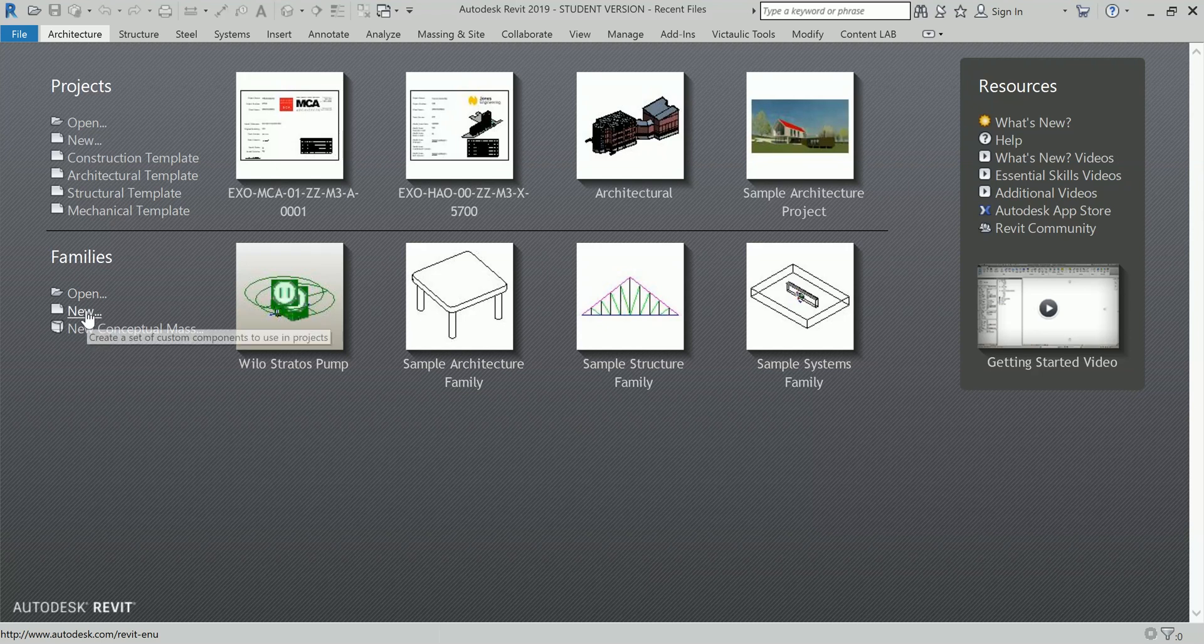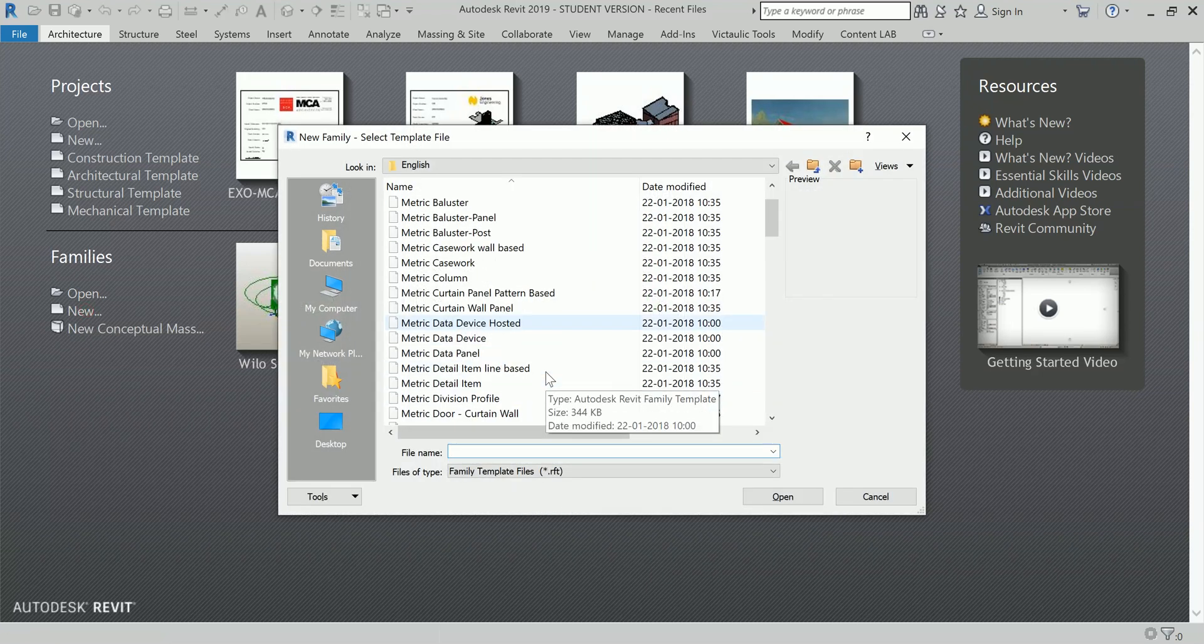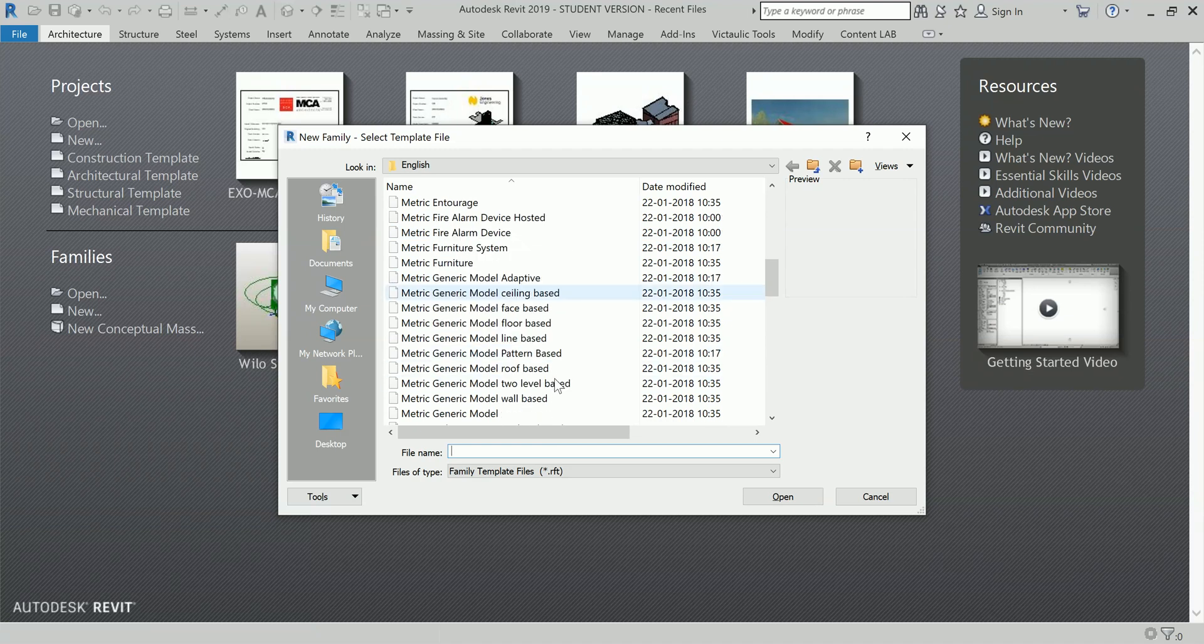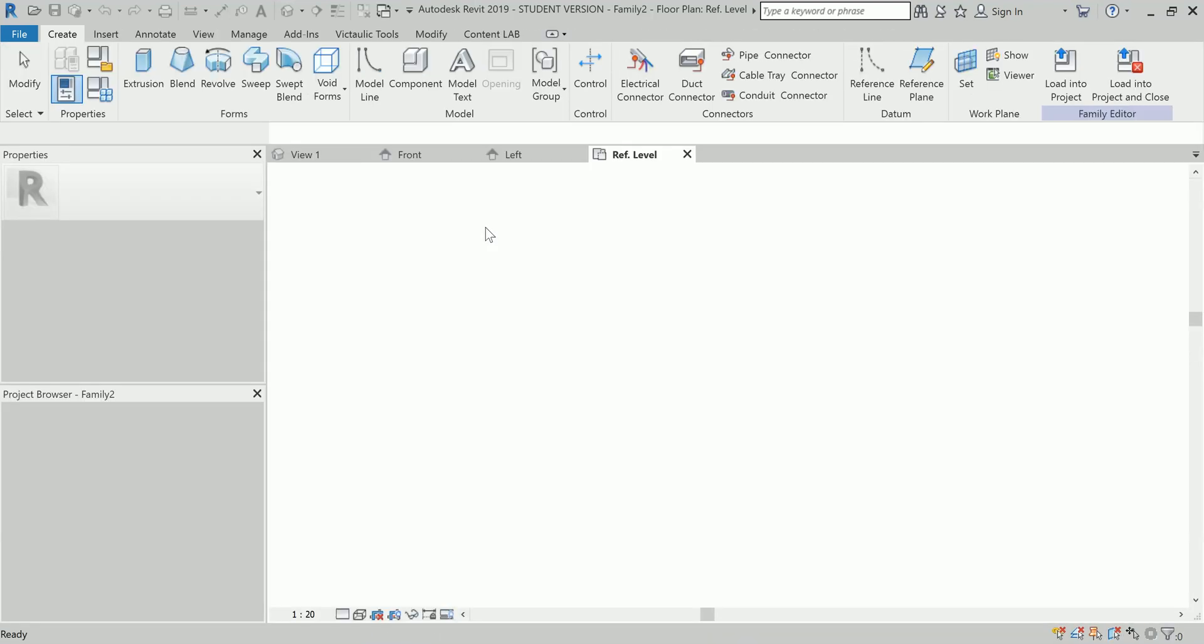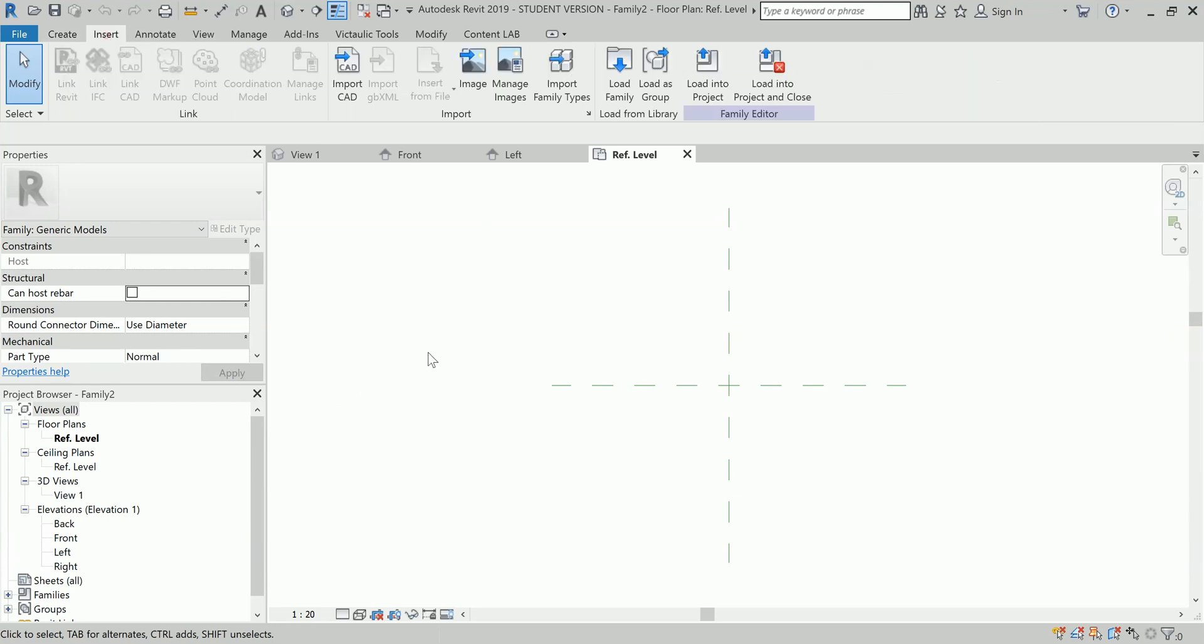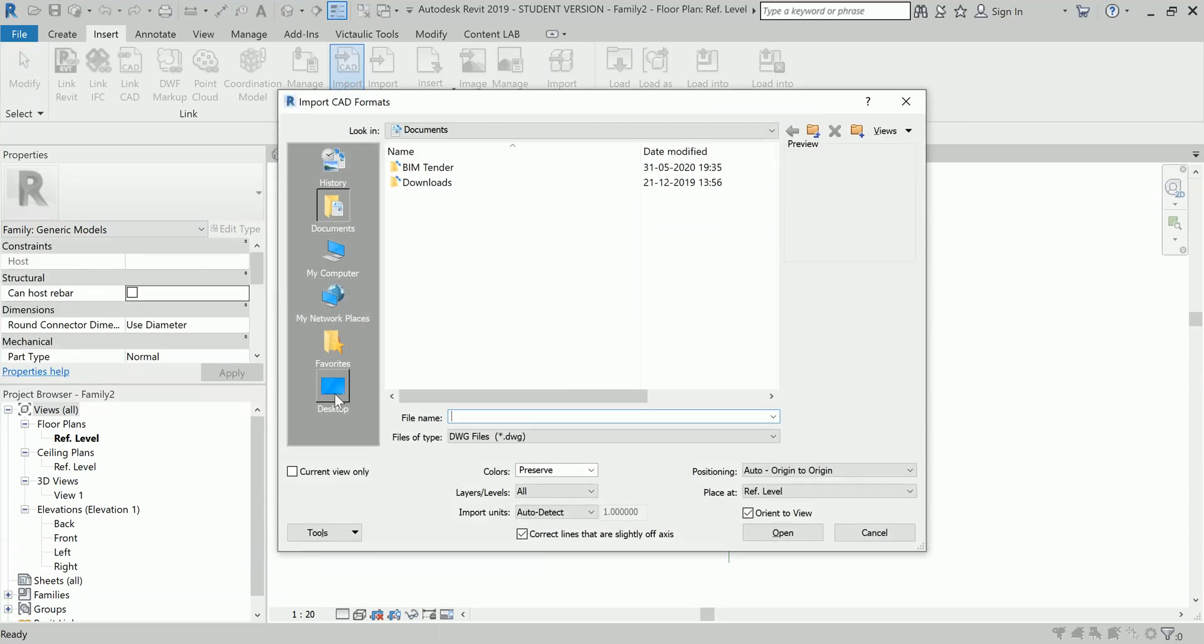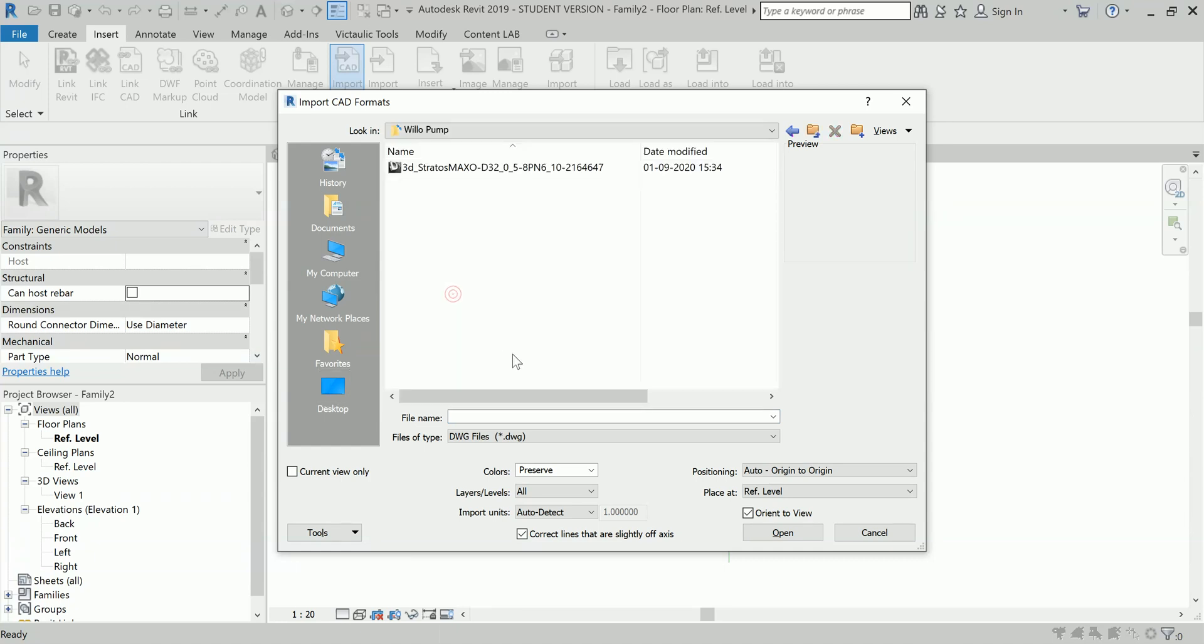I am going to create a new family and I have to pick - I'm working in metric system so I'm going with metric generic model here. In my reference level I will go in insert, and whenever you have to bring a CAD reference, a 2D or 3D, you have to always go in insert and import CAD.